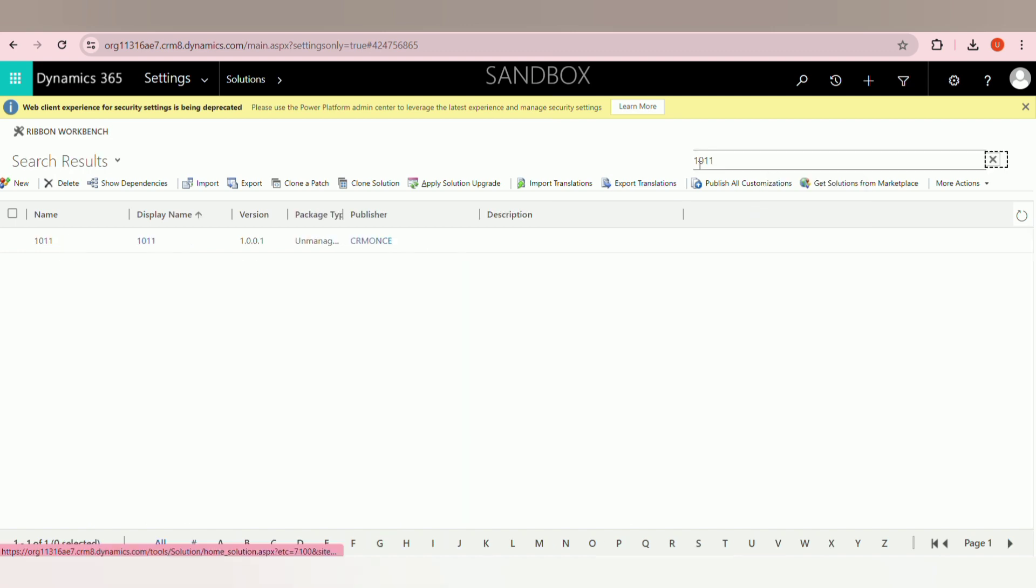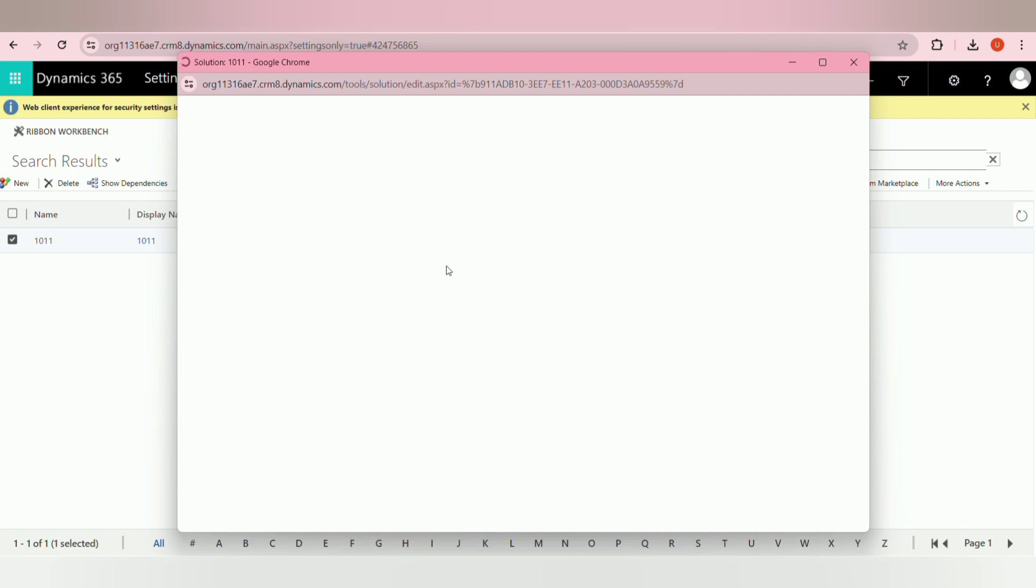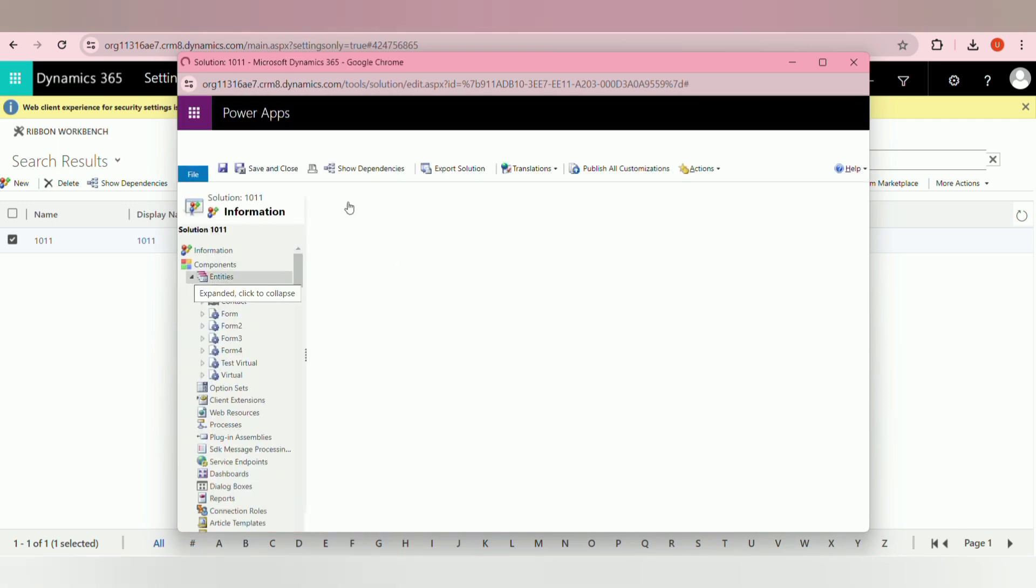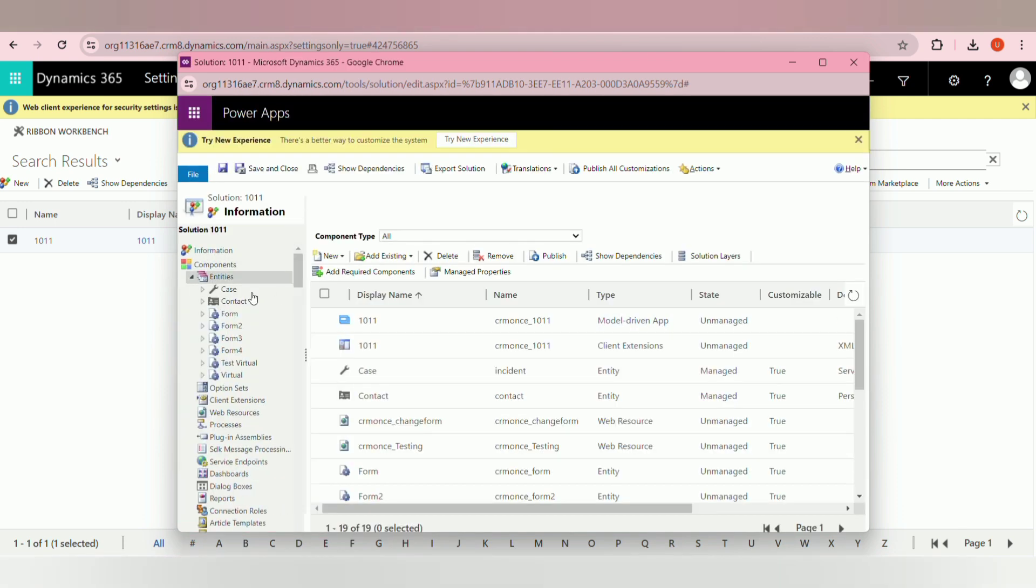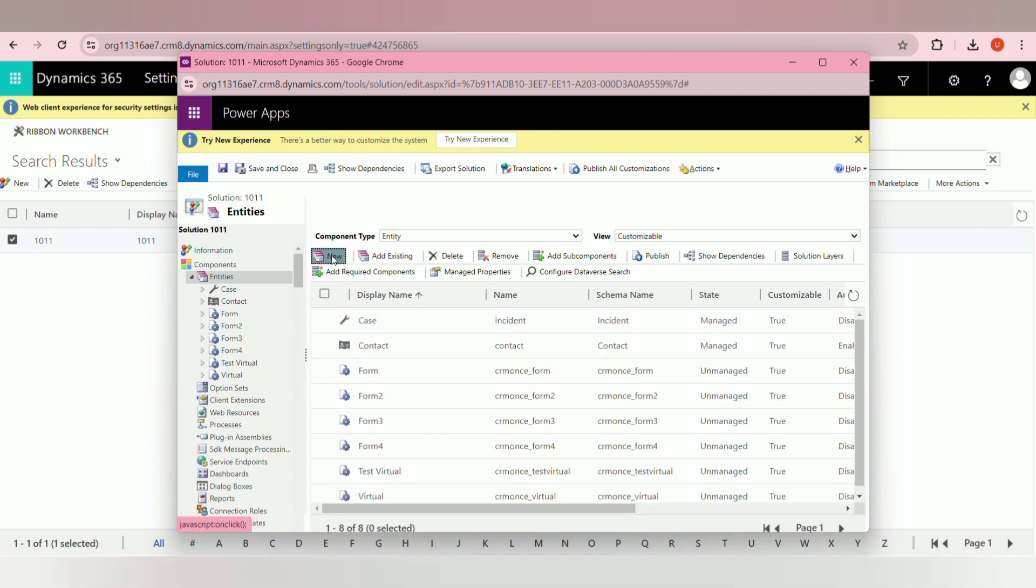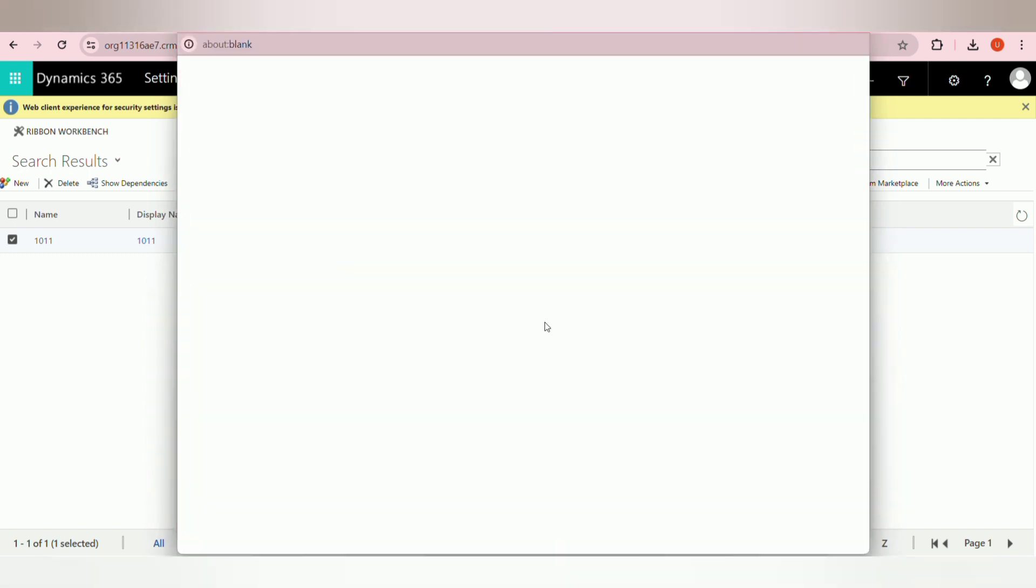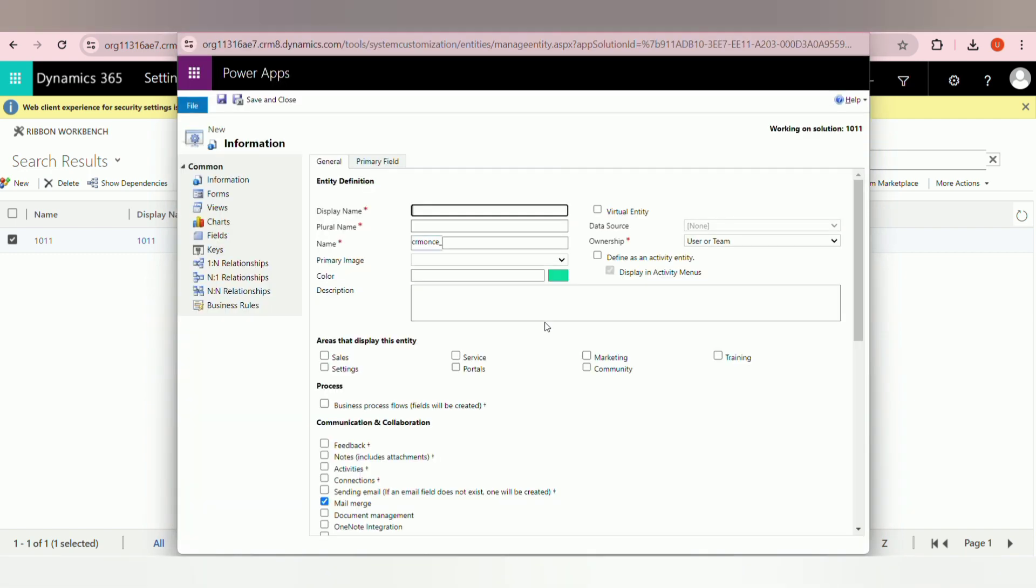To create a virtual entity, click on new entity in entities. Next, enter all the details like display name. Here my display name is virtual test.